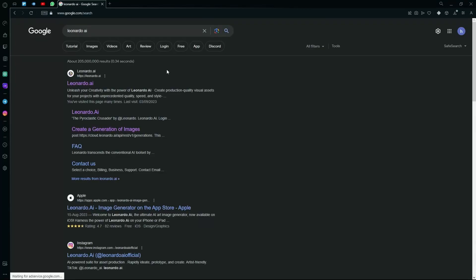Hello there! In this video, I am going to give you the full tutorial on how to use Leonardo AI.